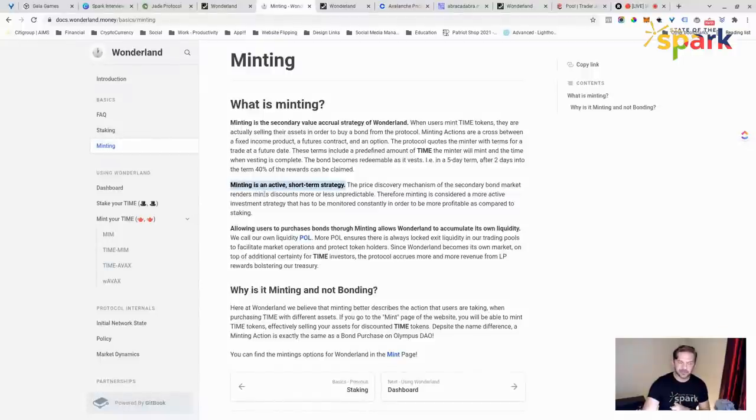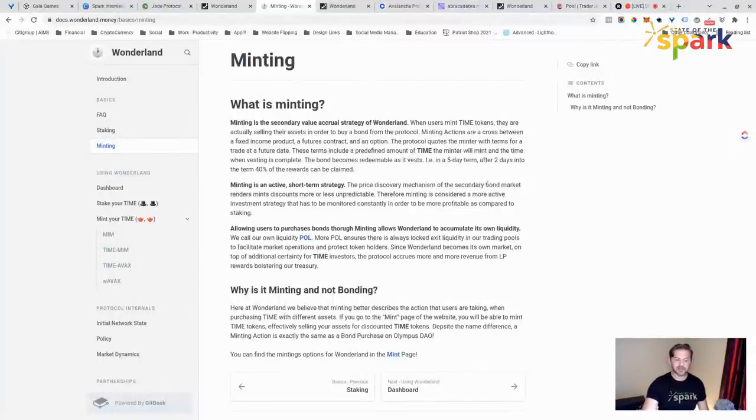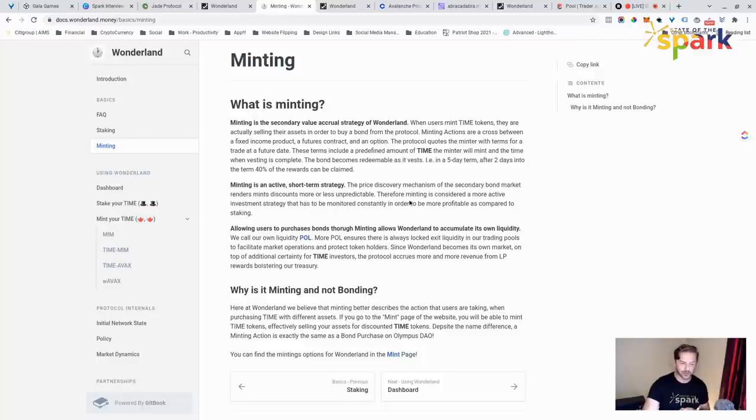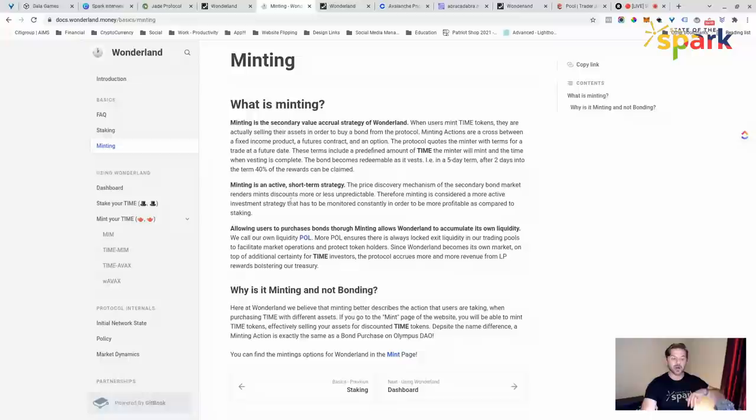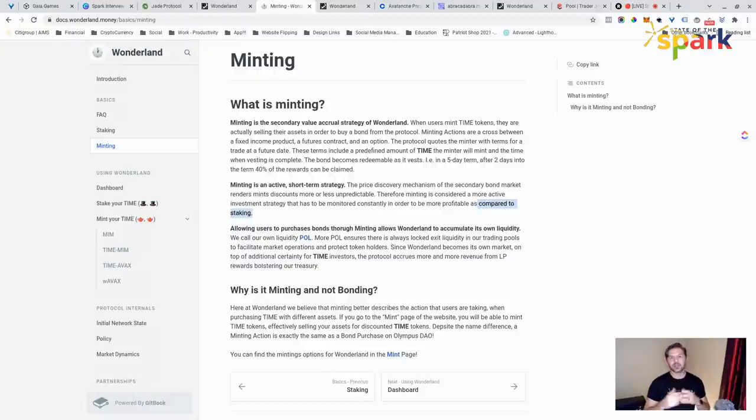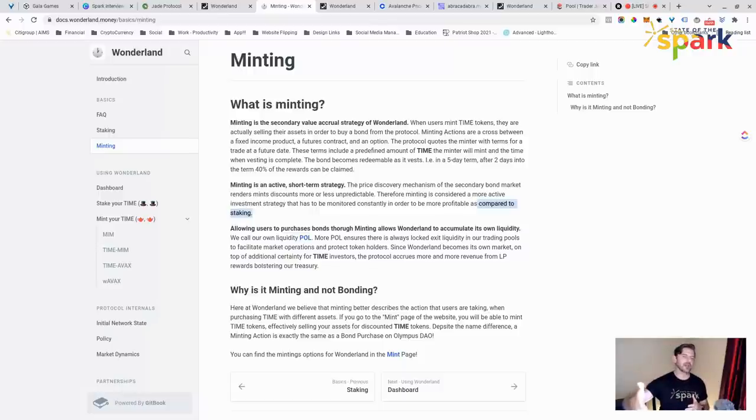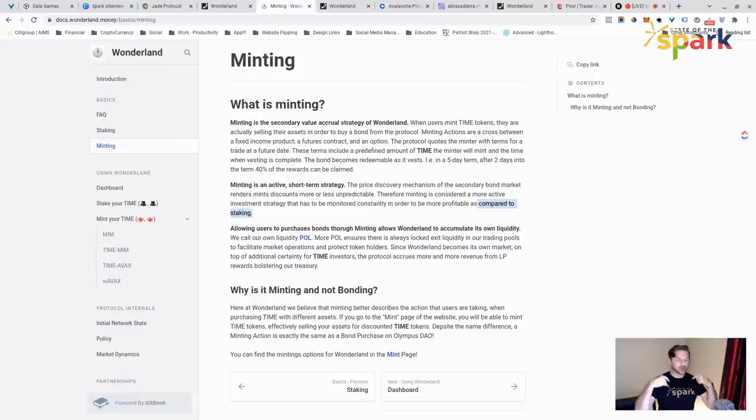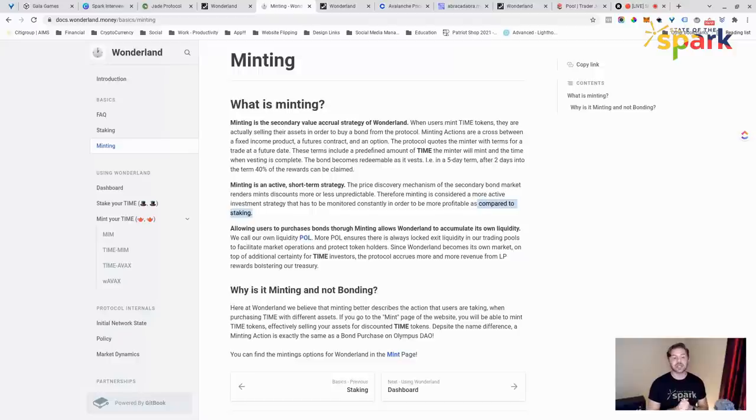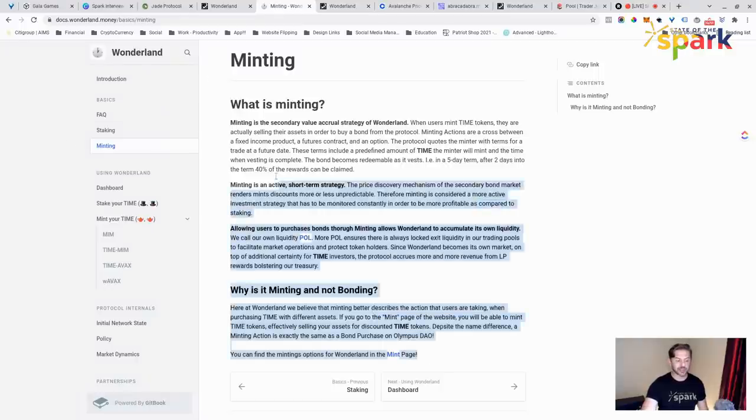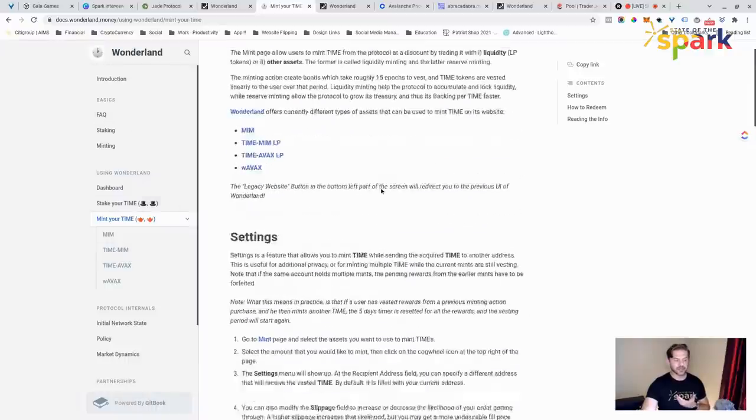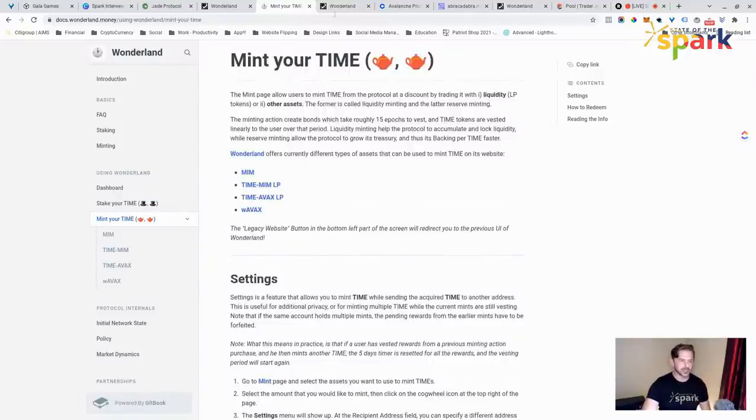They're very clear. Minting is an active short-term strategy, meaning you're going to be actively involved for this five-day period. The price discovery mechanism of the secondary bond market renders mint discounts more or less unpredictable. Therefore, minting is considered an active investment strategy that has to be monitored constantly in order to be more profitable as compared to staking, which you just set your money in there. Minting is an active event. You should actually get your return over five days, but you're locking this up. With staking, you can stake and unstake it. With minting, you need to think more along the lines of that you can un-mint or pull your money out, especially after that two-day mark. You want to make sure that you're looking at it to get the full five percent discount on your time. You want to make sure that you're looking at like a five-day strategy. And that whole time, you're watching it closely to make sure that your ROI is working.